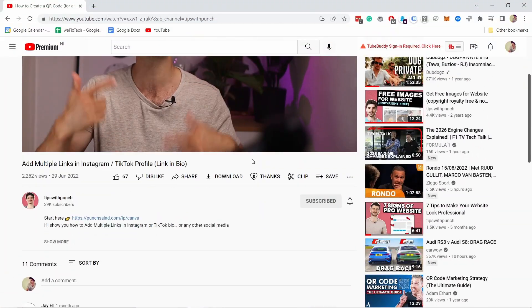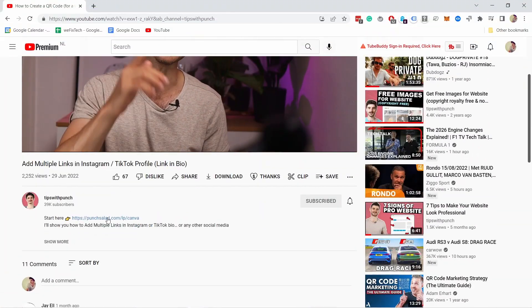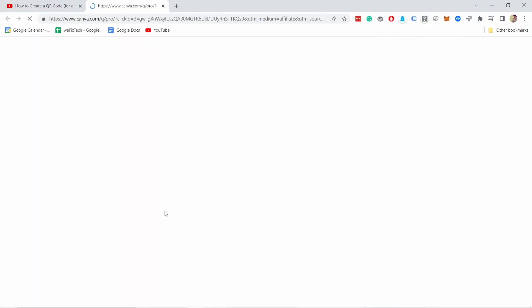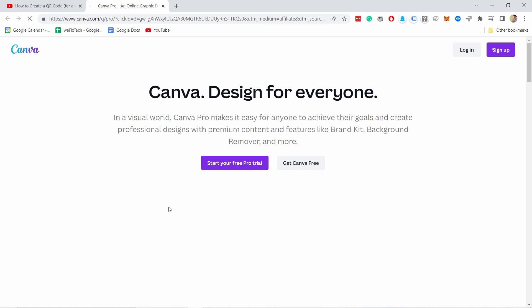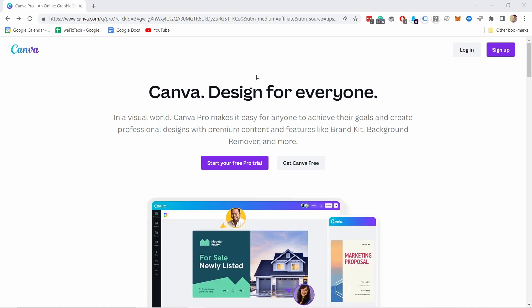Hello, Internet people. My name is Robert. And to get started, head to the description of this video and click on the first link. And you land on this page, which is canva.com. And this is the tool we're going to be using for this tutorial.